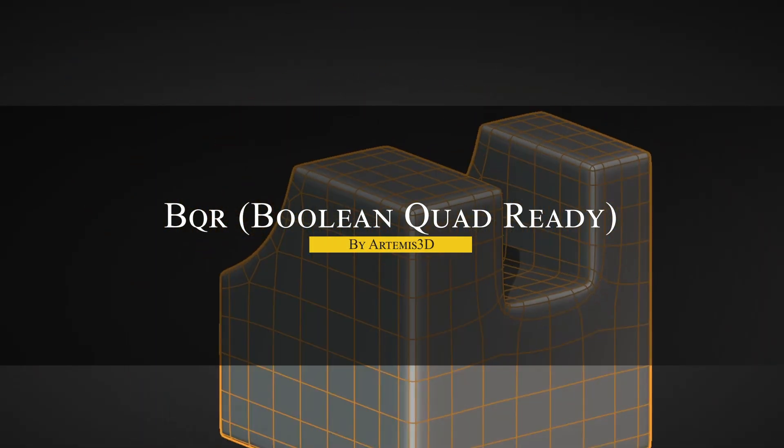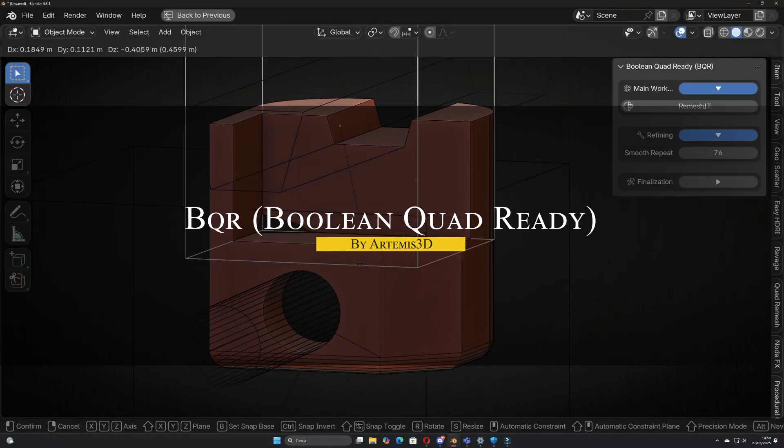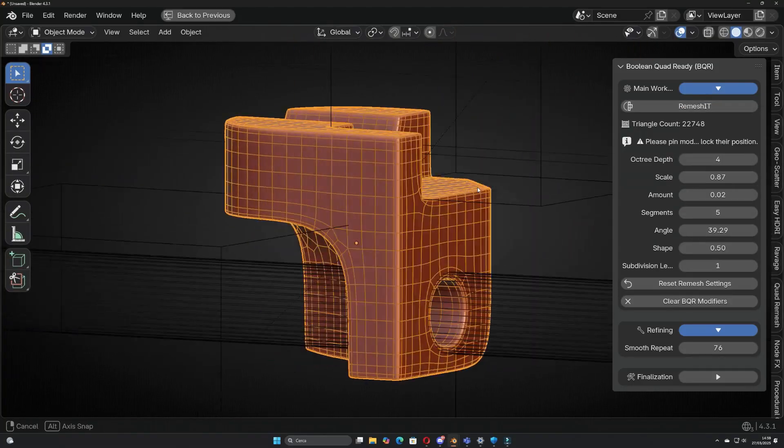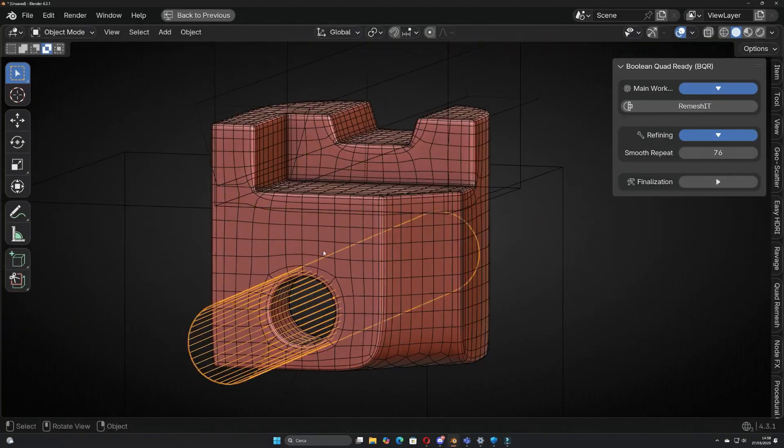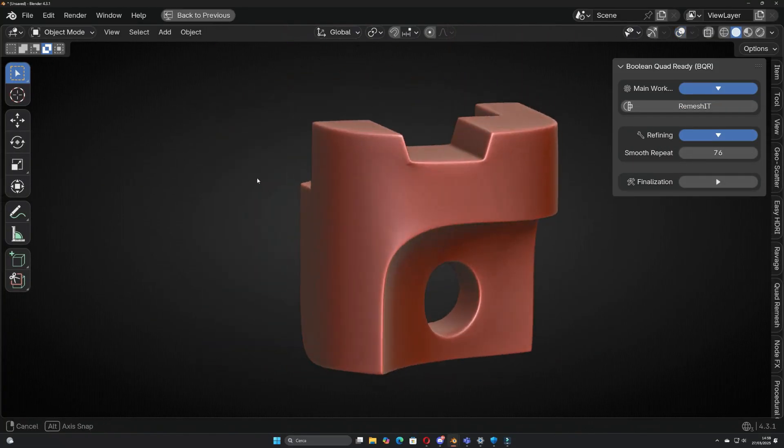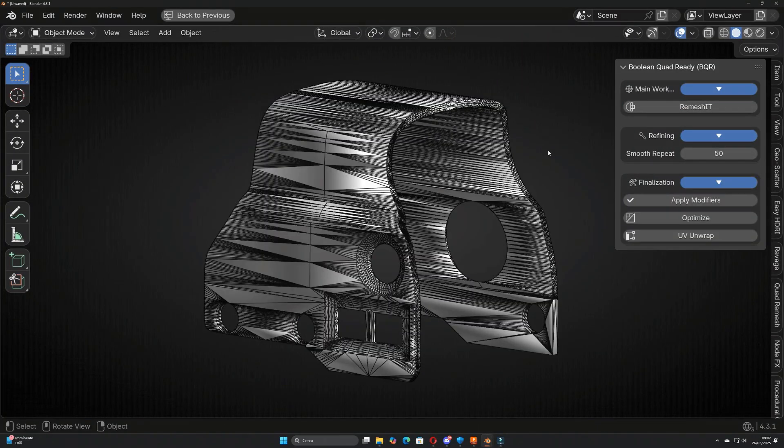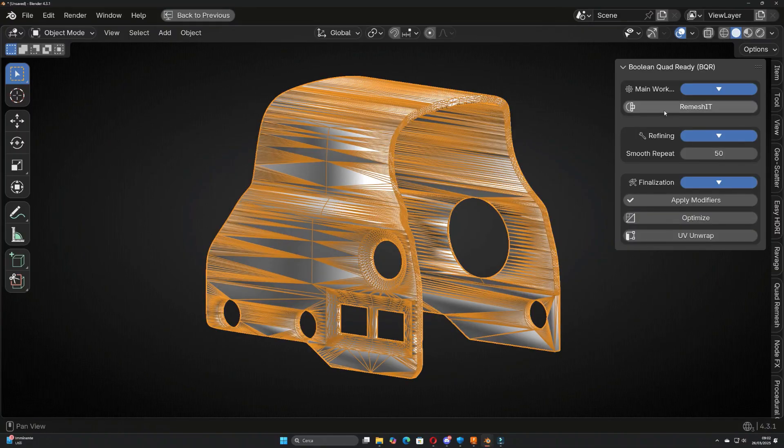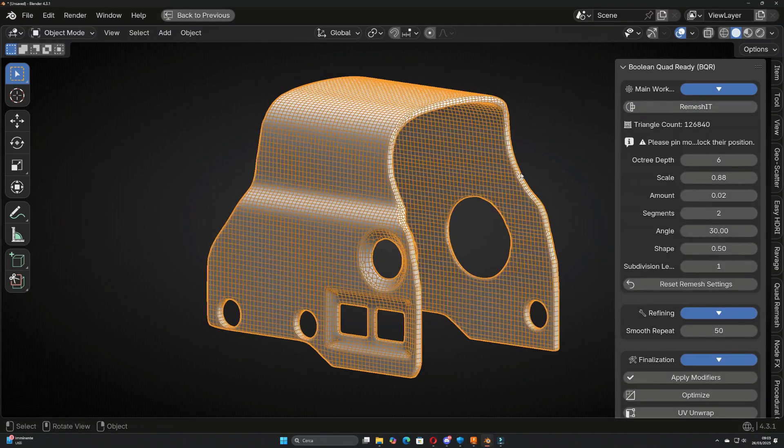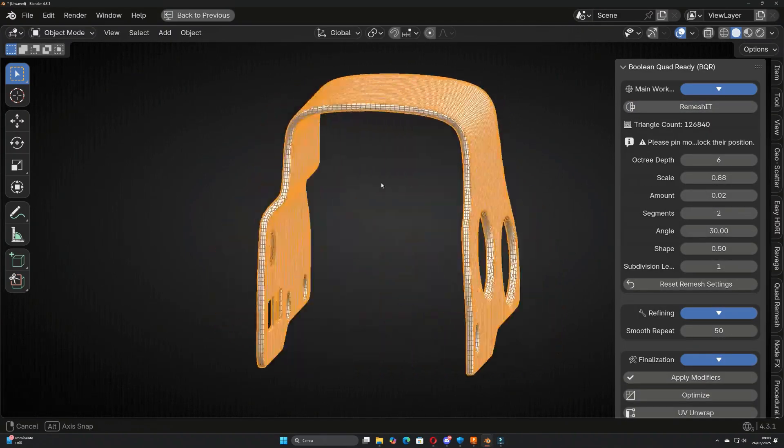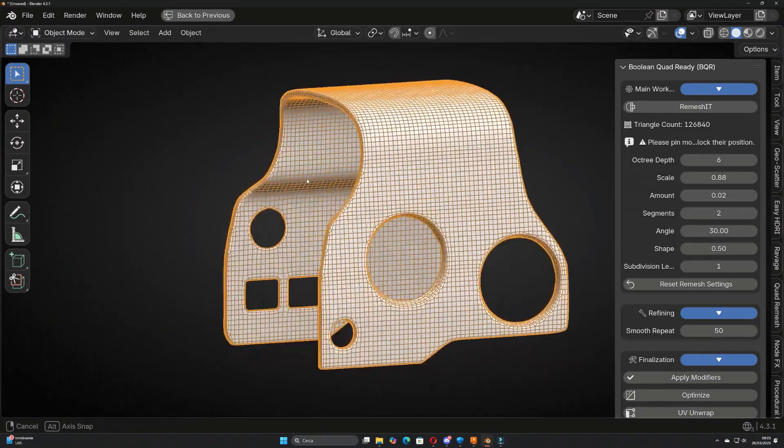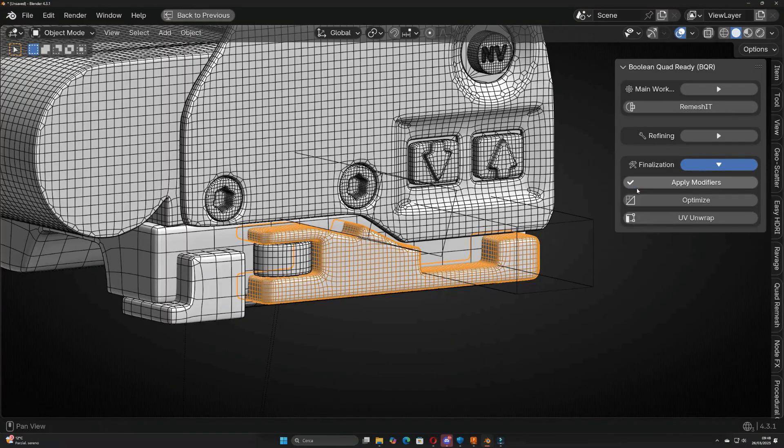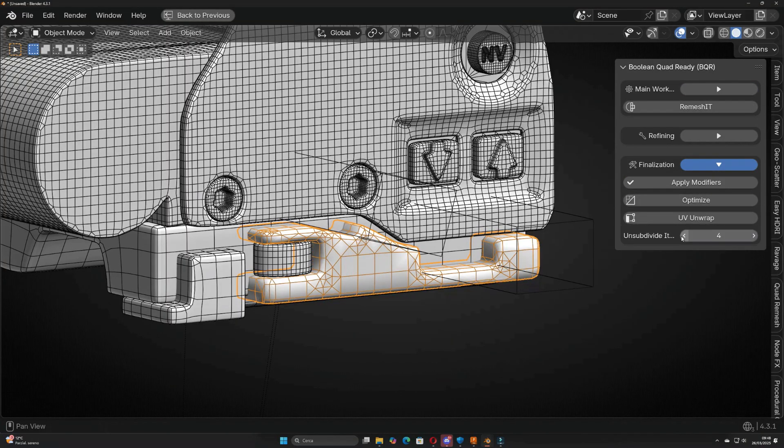With that out of the way, let's start with Boolean Quad Betty, which is an add-on that makes Blender's Boolean operations way less messy. But how does it do that? Well, it automatically remeshes your model into a clean quad-based topology, before and after Booleans, so you don't end up with those ugly triangulated cuts.